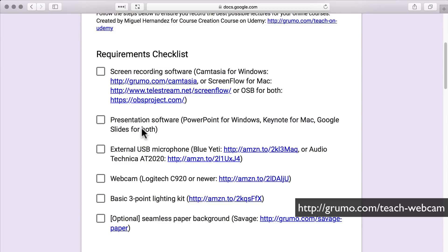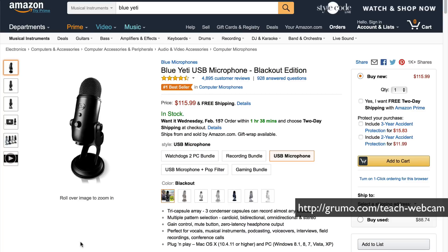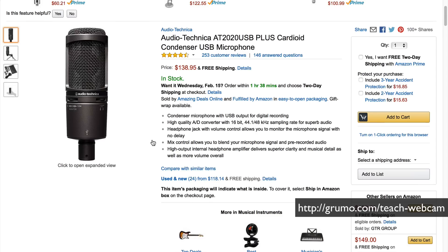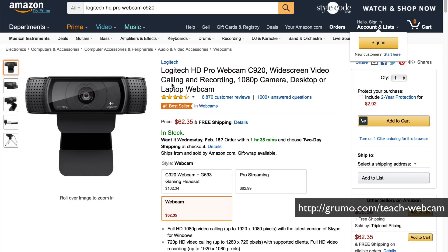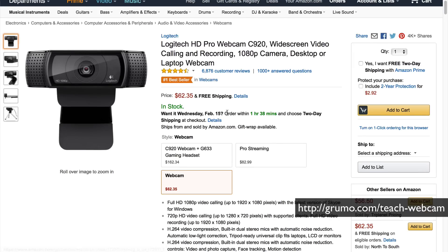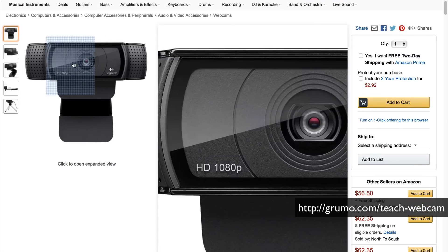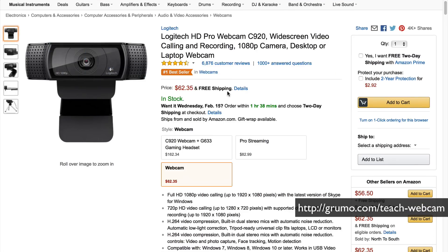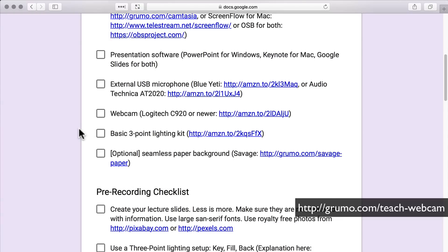Then a good external microphone like the Blue Yeti or the Audio-Technica AT2020. A webcam, obviously, because you're recording slides plus webcam. The one I use is the Logitech C920 or a newer version — there's a link to Amazon as well.